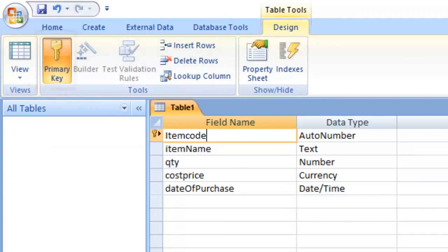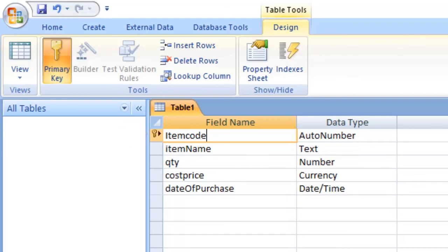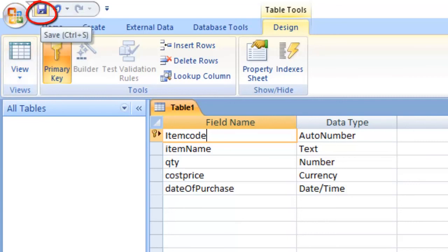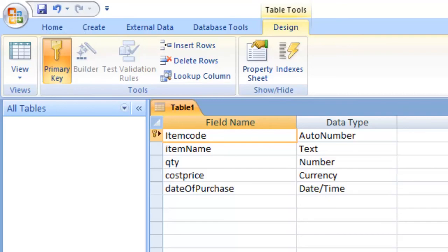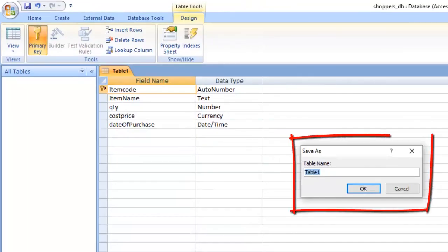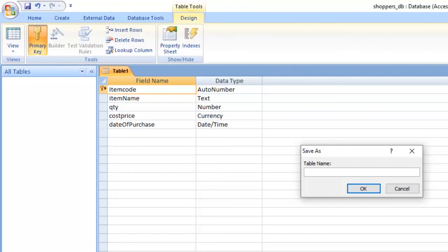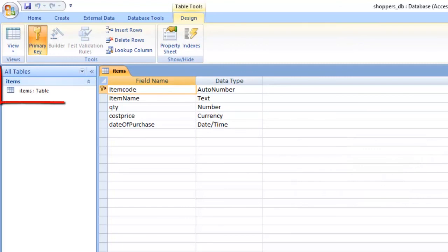After setting the primary key, it is time to save your table. Click the Save button up there — it looks like a floppy disk. You will get a Save As dialog. Delete 'Table 1' and give it a name that suits what you are going to store. We are going to store items there, so it's a table to deal with items — it will store details about items. Click OK and the table is now created.